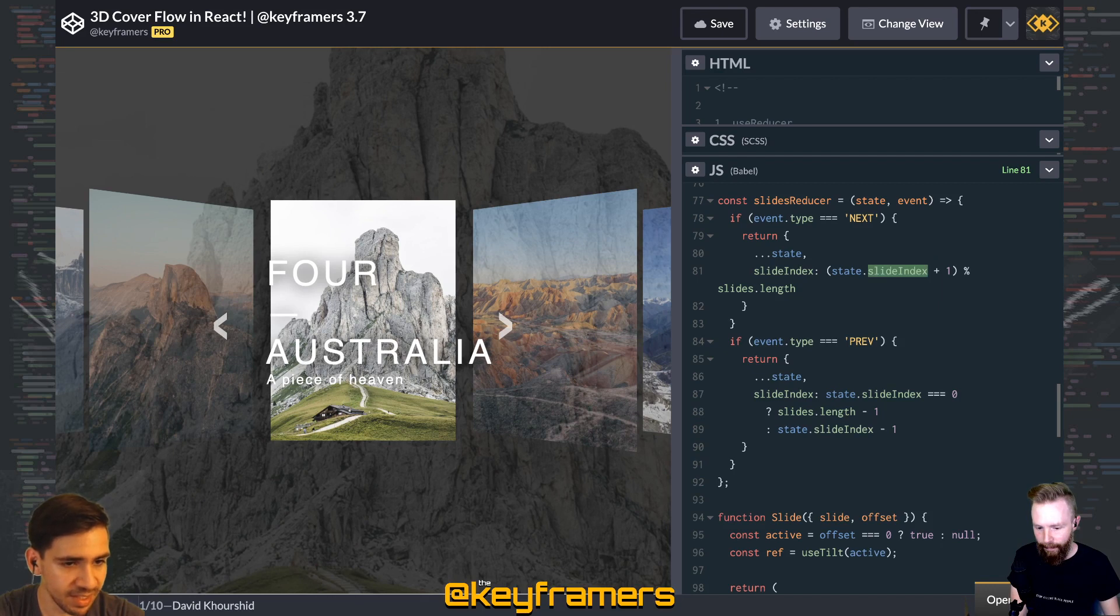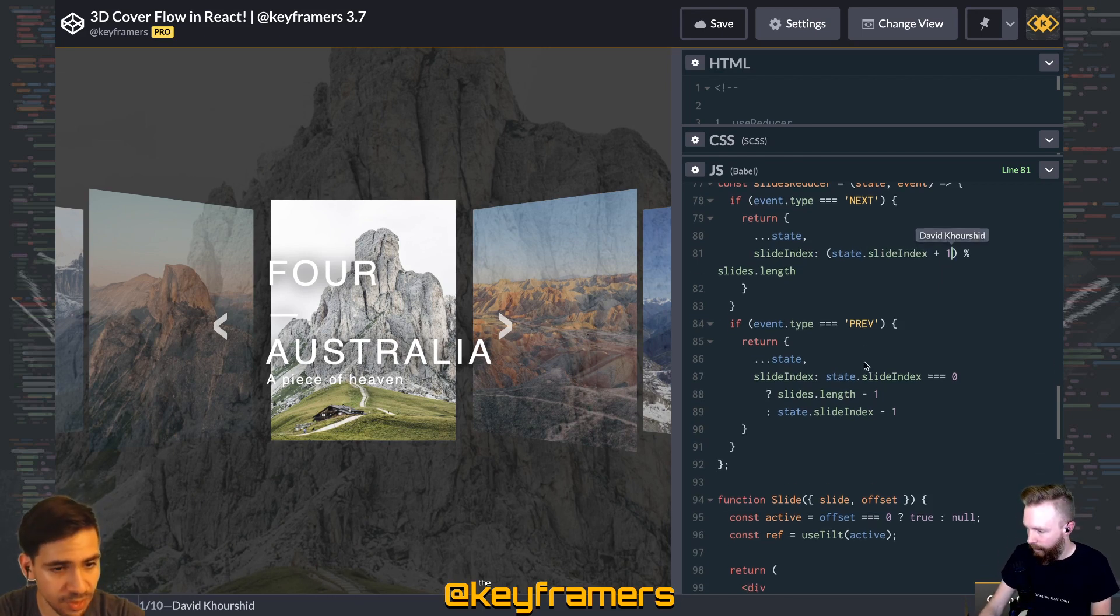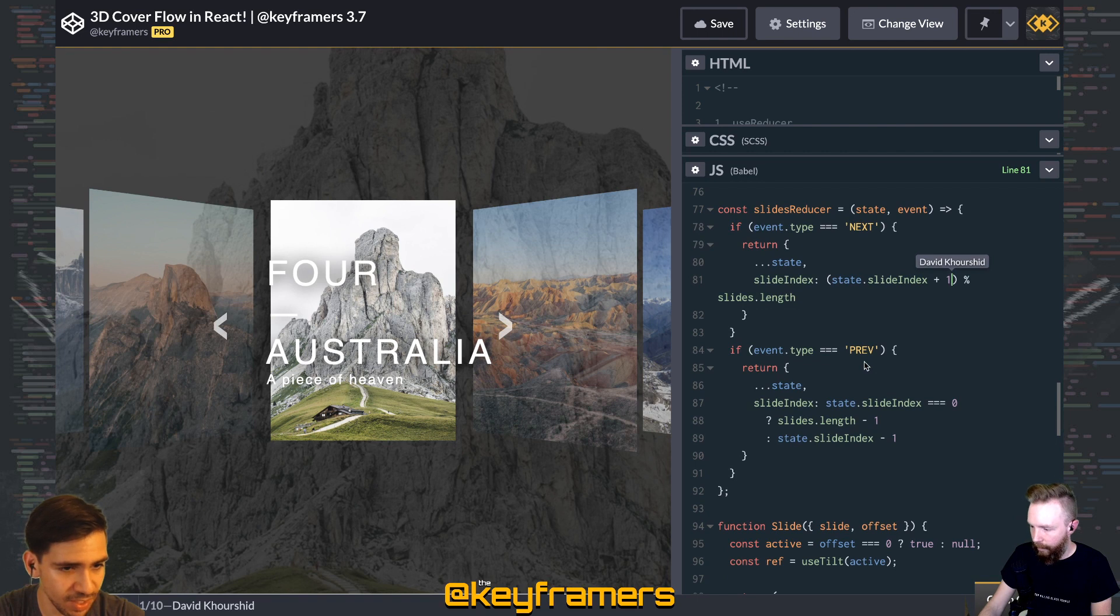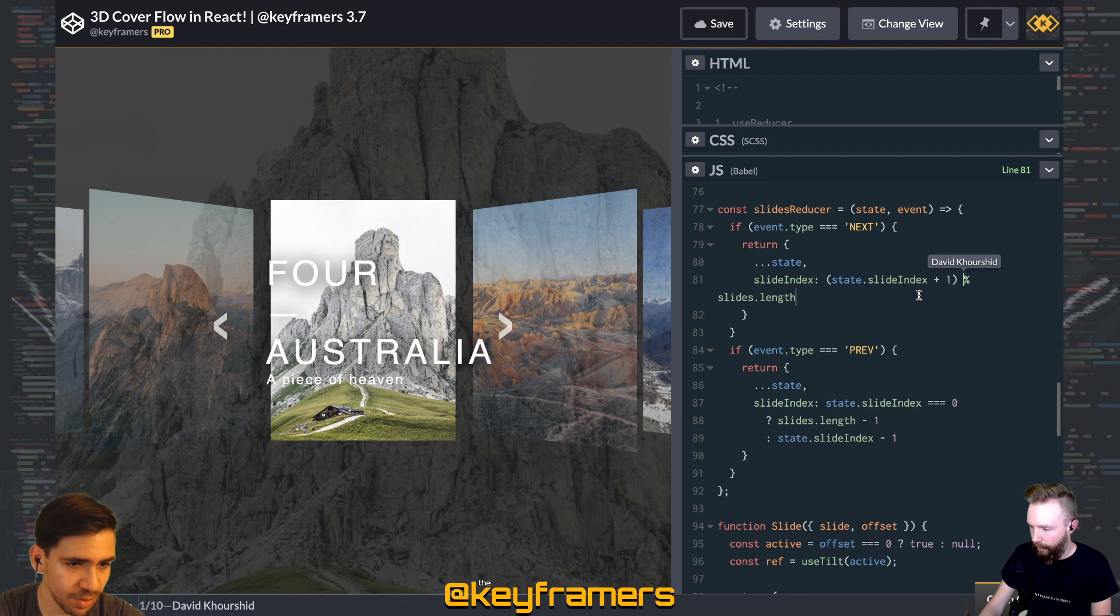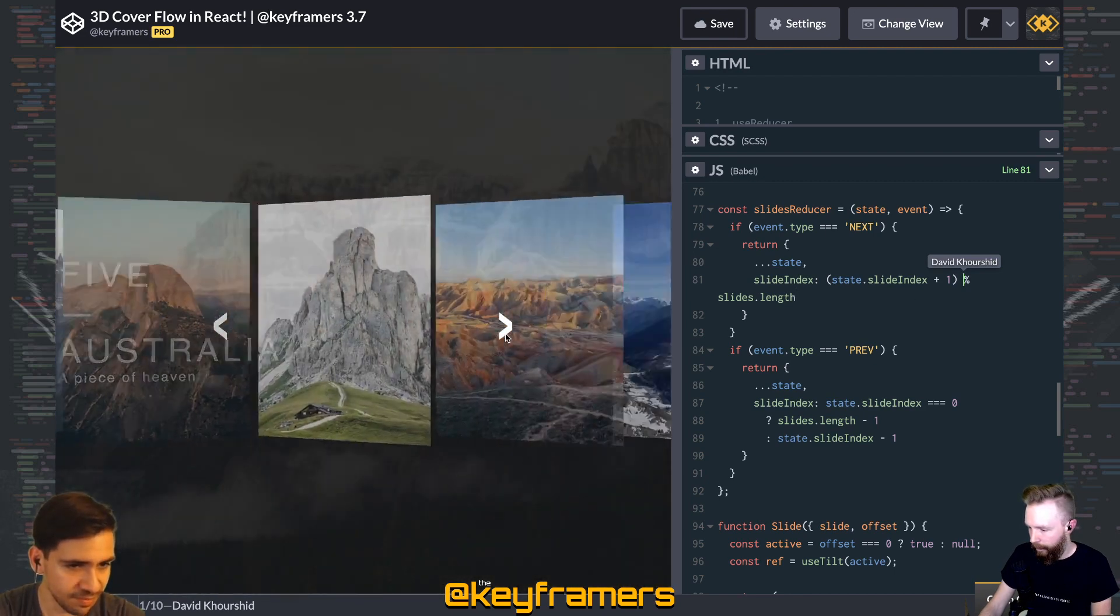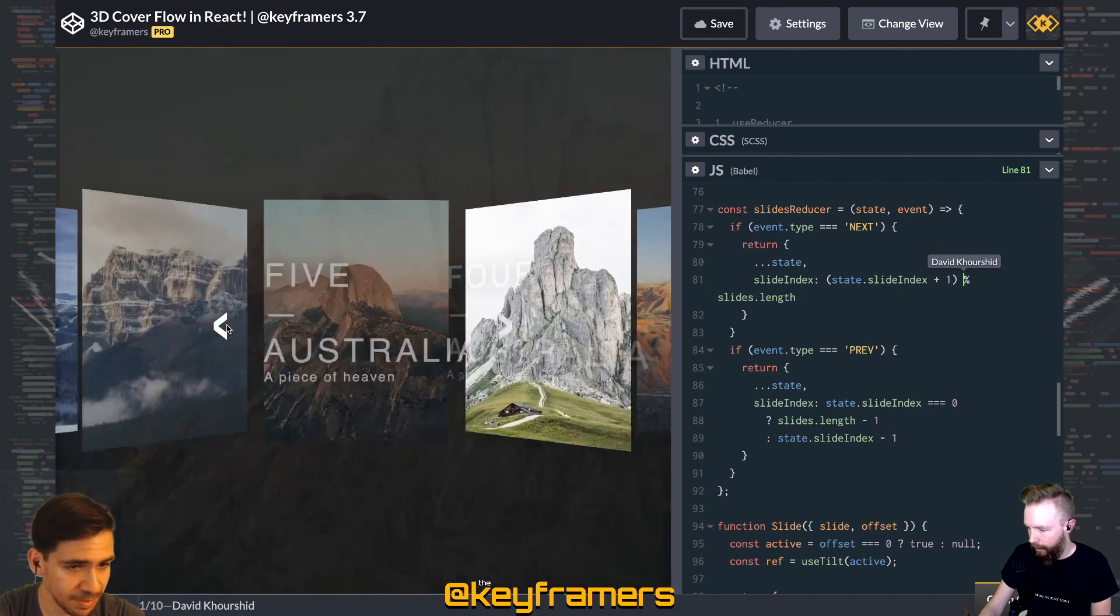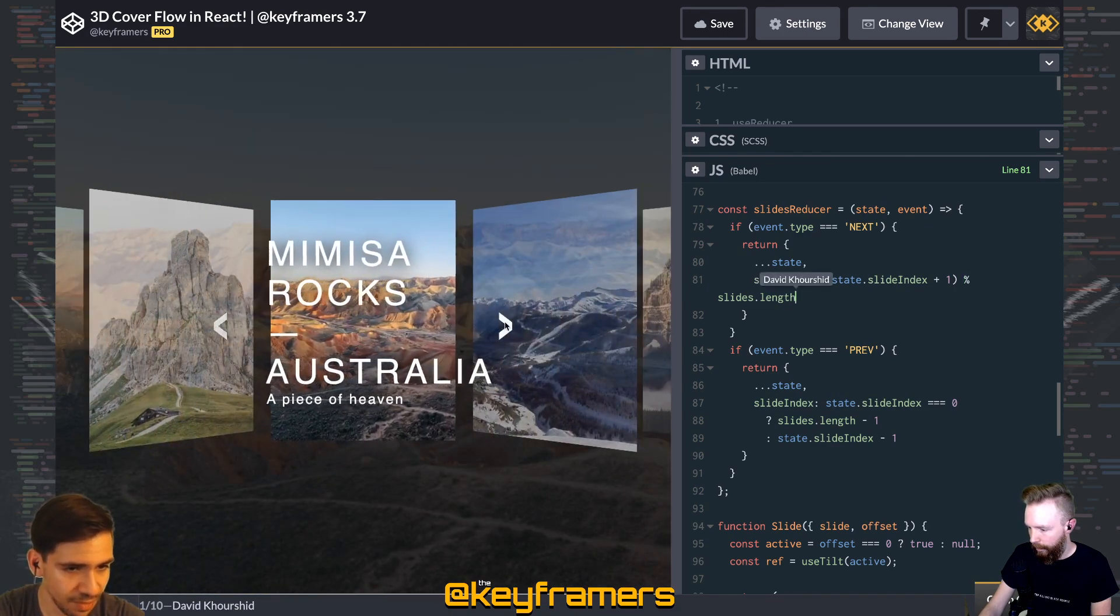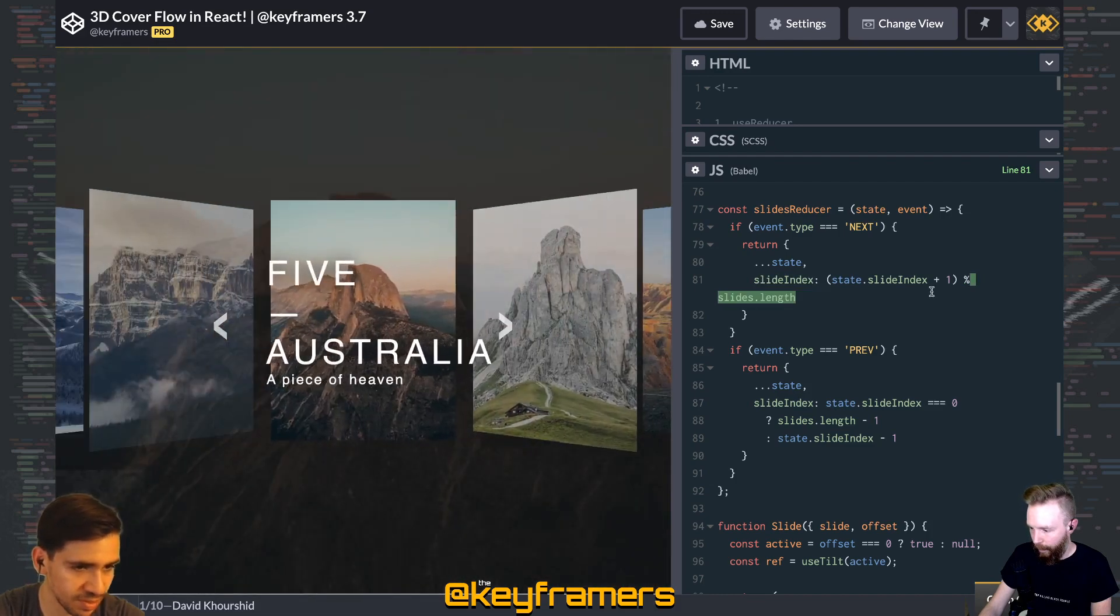So then we do a little bit of math here. Basically we're incrementing the slide index by one, but if we're going over the slides.length we want to make sure that it cycles back to zero. And so that's what this modulo operator does, where basically if we're at index five and the total length is five and we add one, that becomes six modulo five becomes one.